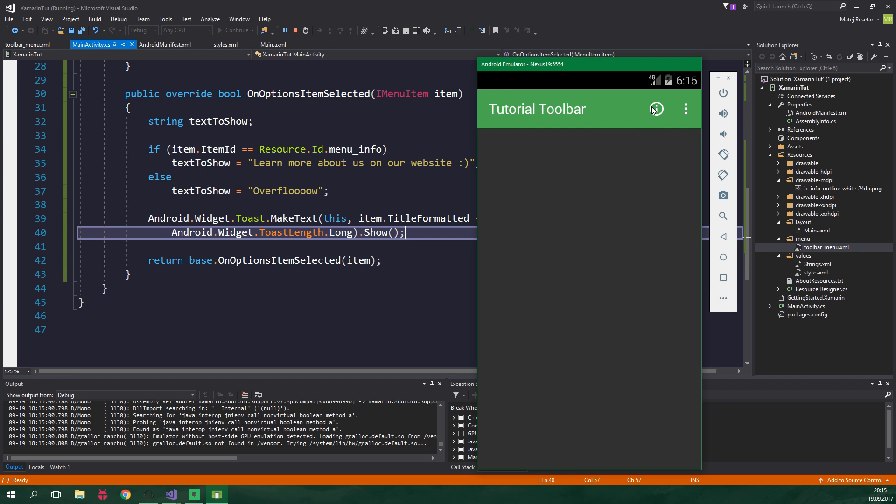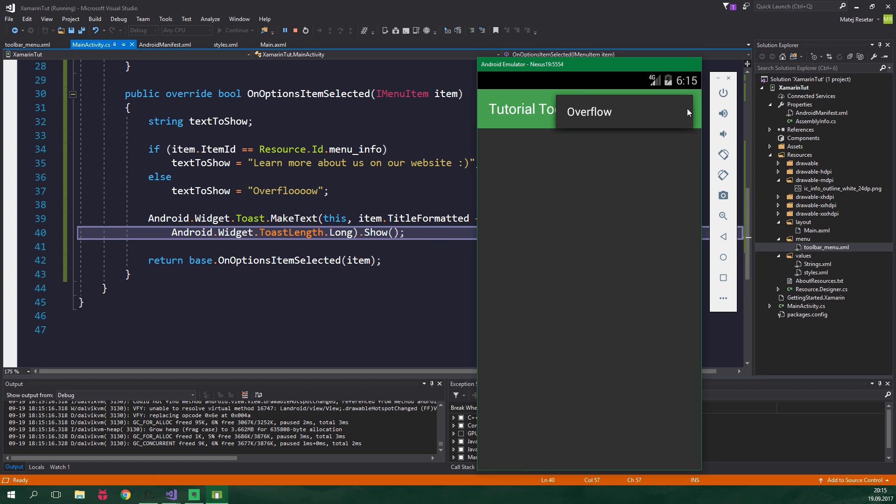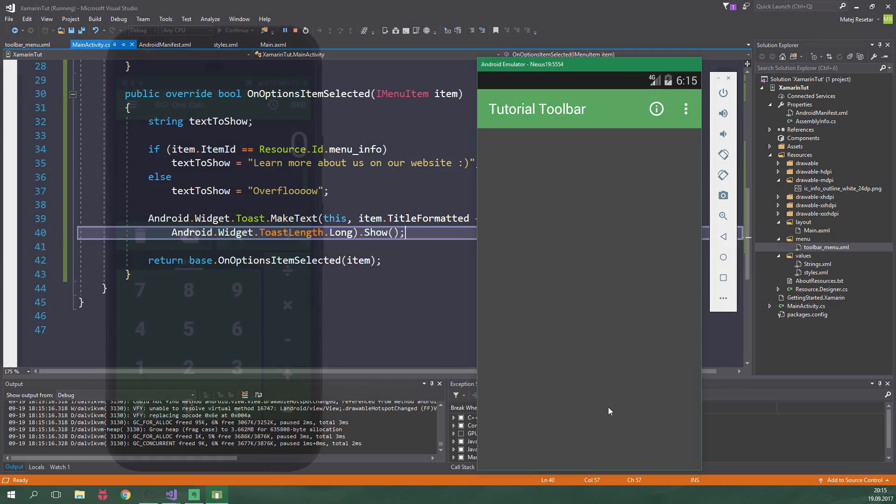Now let's again try and run this inside an emulator, and when we click on this eye icon, it's gonna display info, learn more about us on our website, and when we go to the overflow, and click on overflow again, it's gonna say overflow! And that is just awesome!